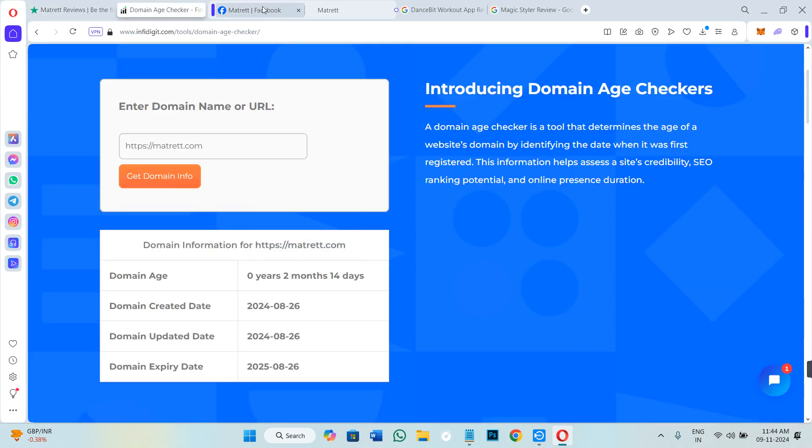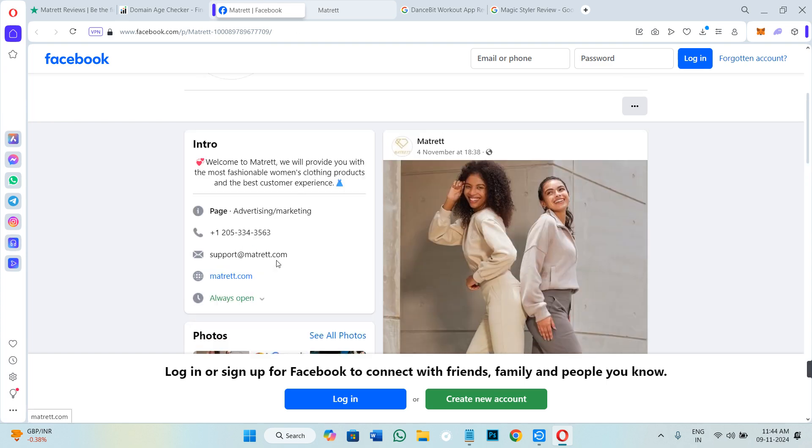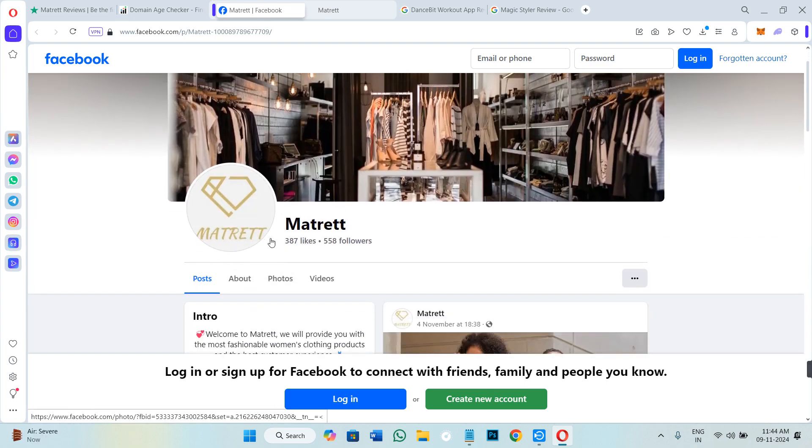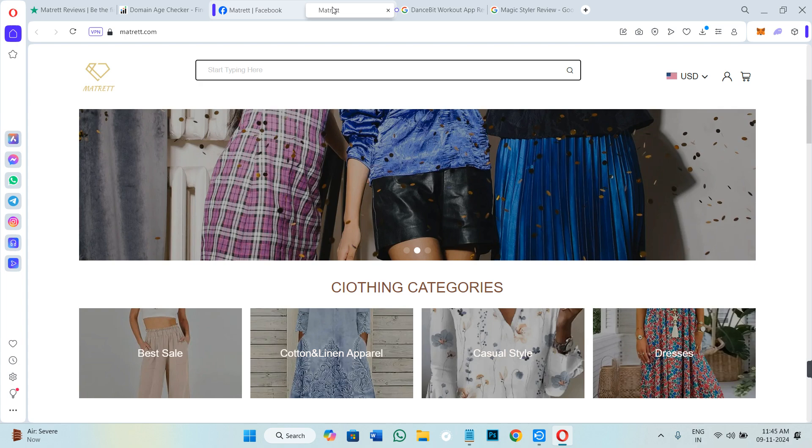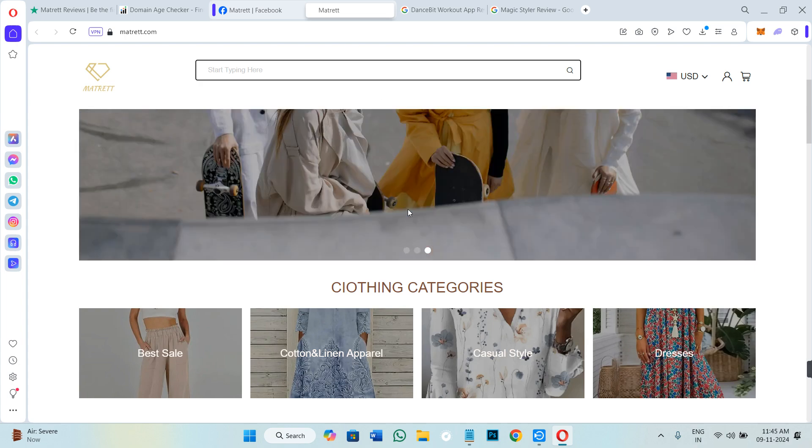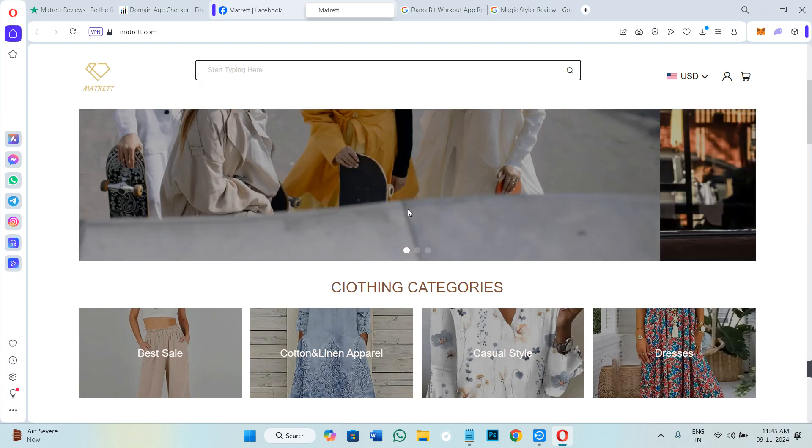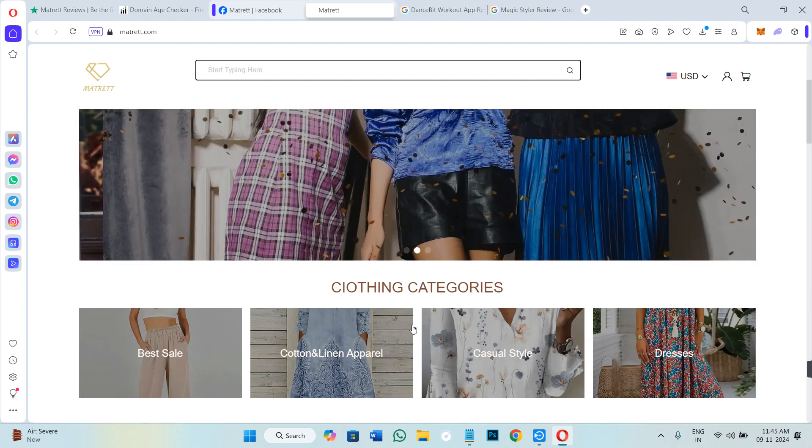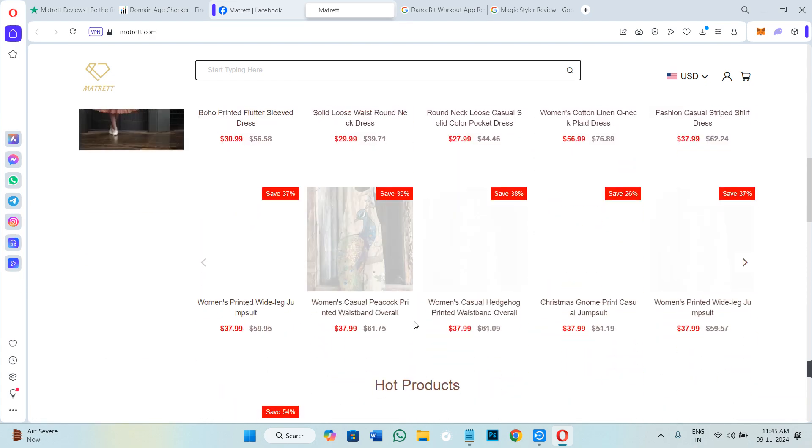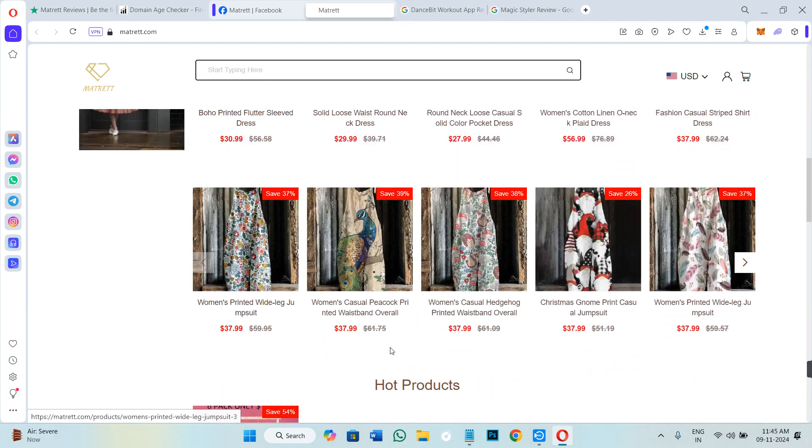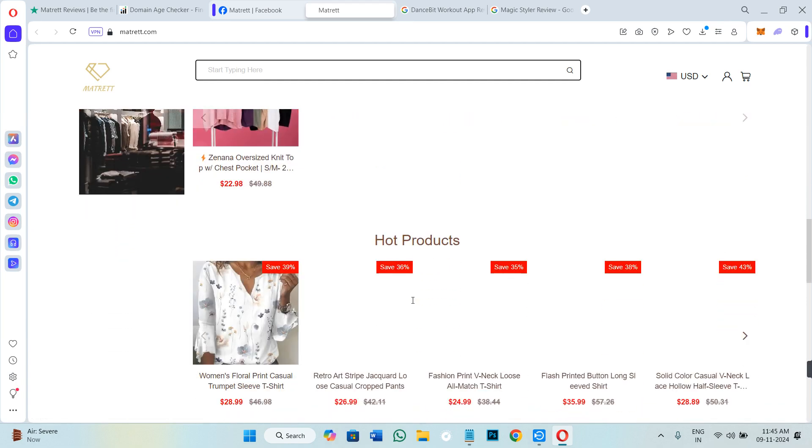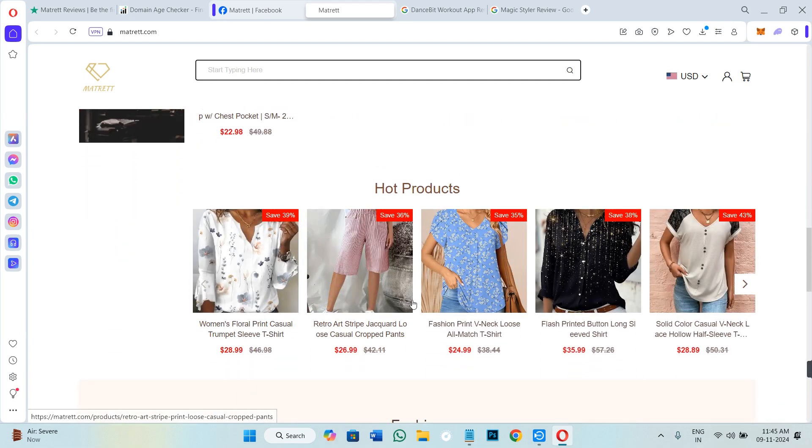However, on their Facebook page they have quite decent followers. I was also searching for reviews on Reddit, but I wasn't able to find any. So if anyone of you have purchased the product from this website, you can let me and other people know in the comment sections.